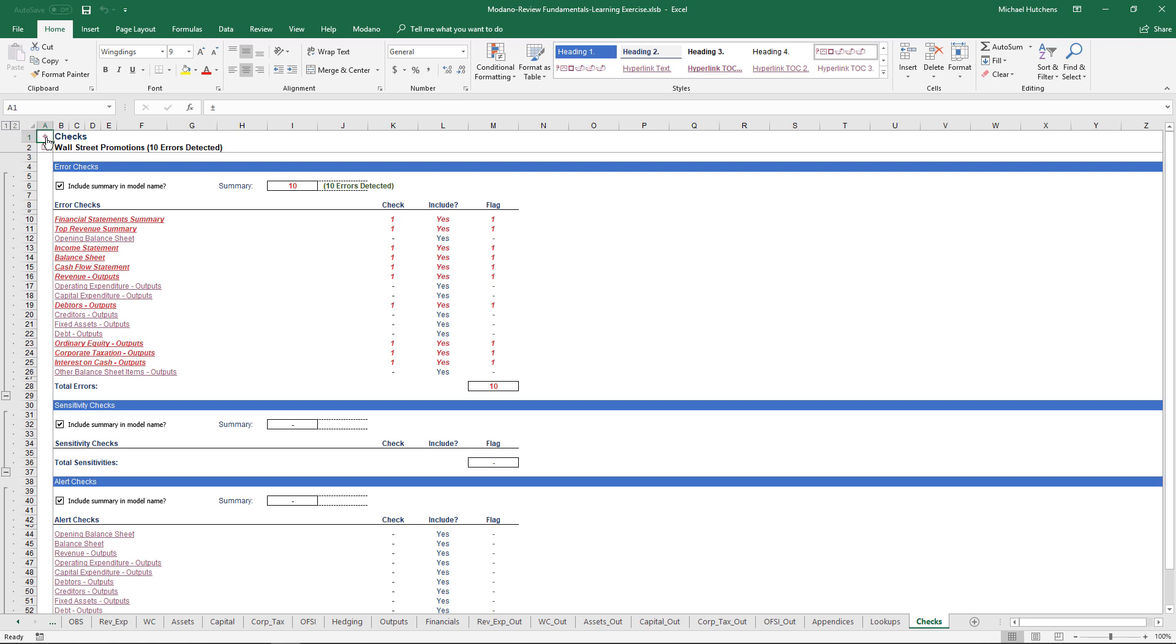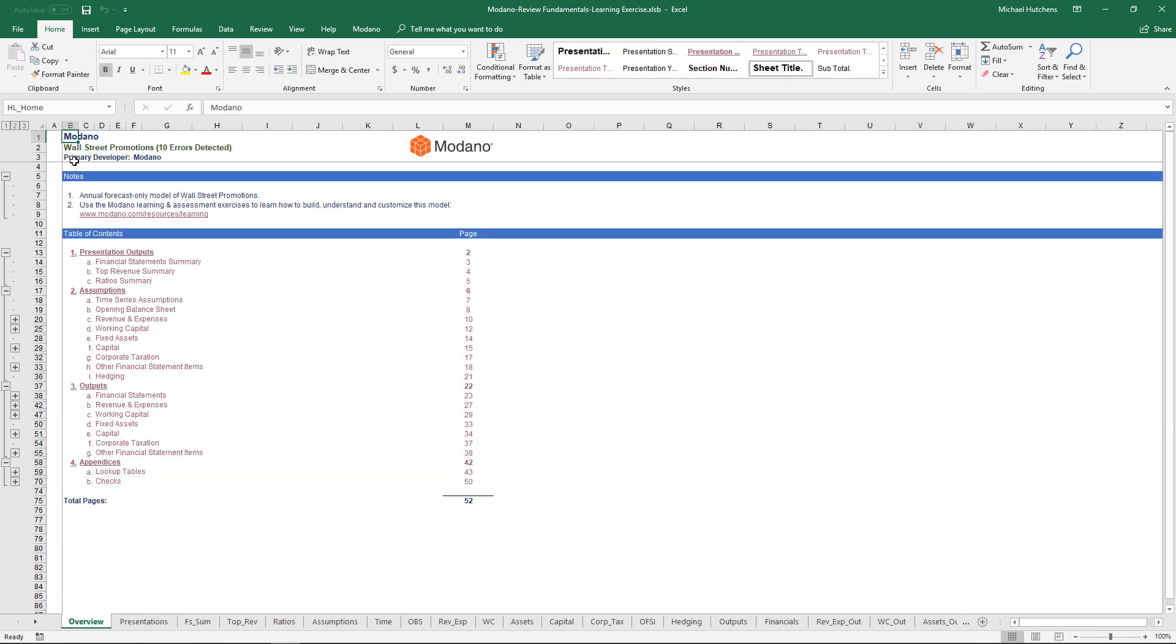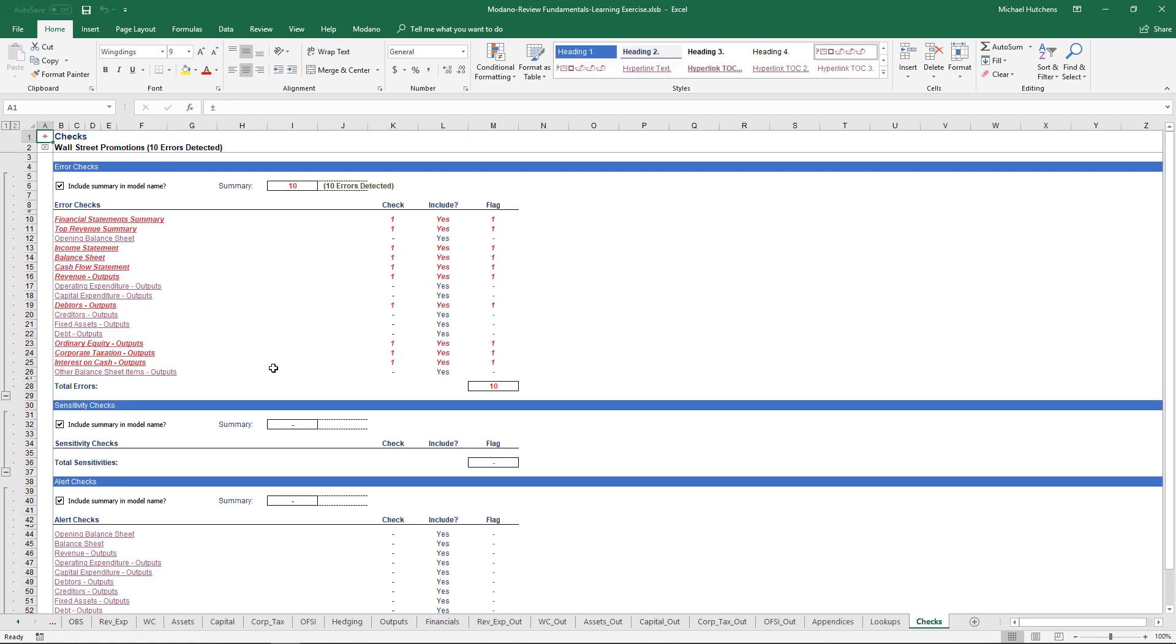your model will contain an error check summary at the back, and that error check summary will contain a range of error checks along with potential alert checks that will make it really clear when an error has been triggered. The problem is even if you have used checks extensively, you often open up a model and find that there are daisy chain resulting errors throughout the whole model.